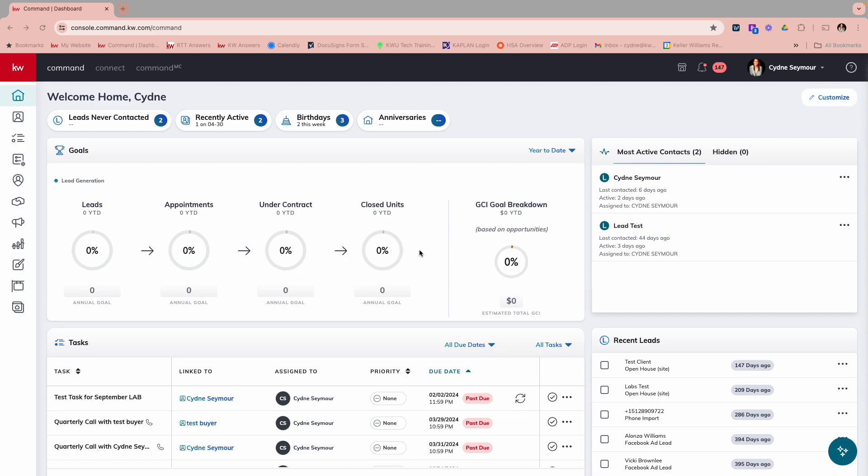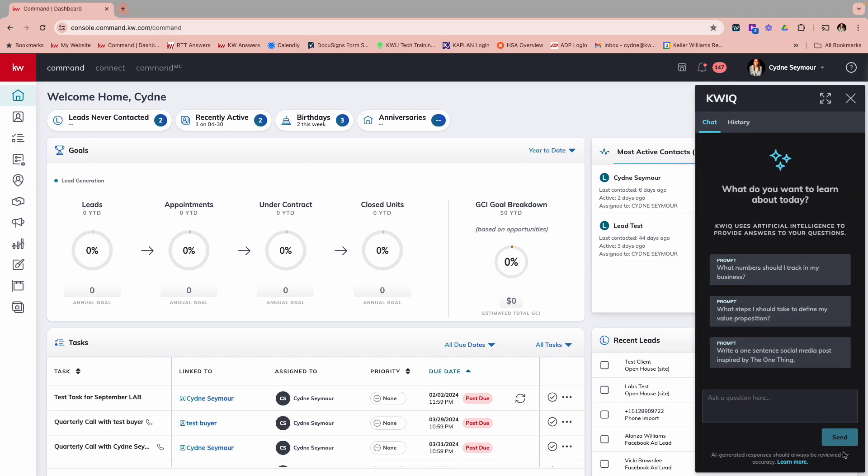So some of you might have noticed when you've logged into Command that at the bottom right, you have a brand new little button. When you click on that, this is your new artificial intelligence friend, KWIQ, also known as QUIC.